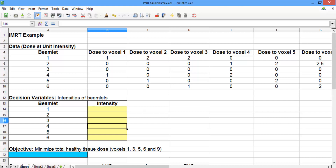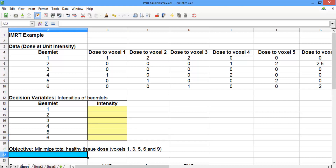Below the decision variables, we have our objective. Our objective is to minimize the total dose to healthy tissue. The healthy tissue voxels are voxels 1, 3, 5, 6, and 9.